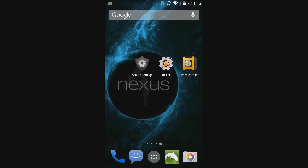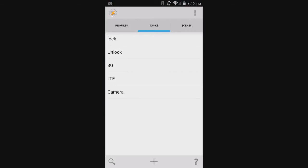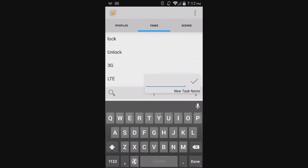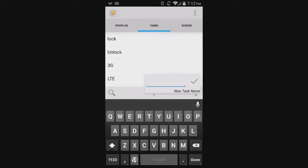After you have everything installed, you will need to create two new tasks. First, go into the Task tab in Tasker. Then, click the plus sign. It will ask you to name it. Since I already have the task created, I will name this one Lock Vid.